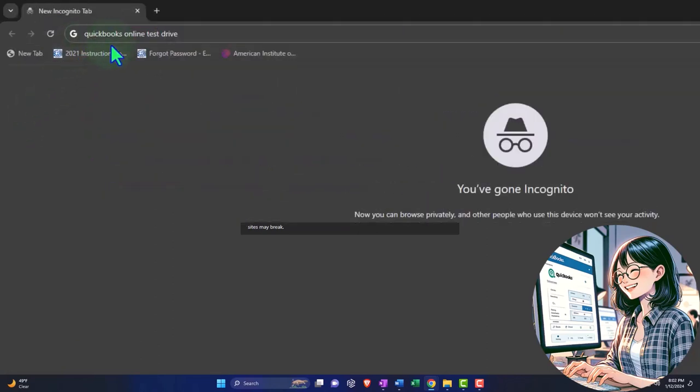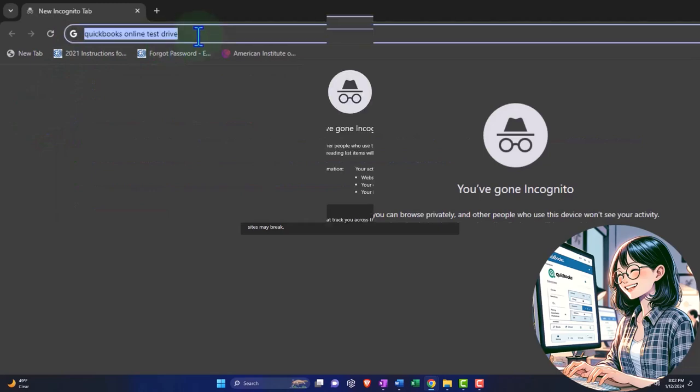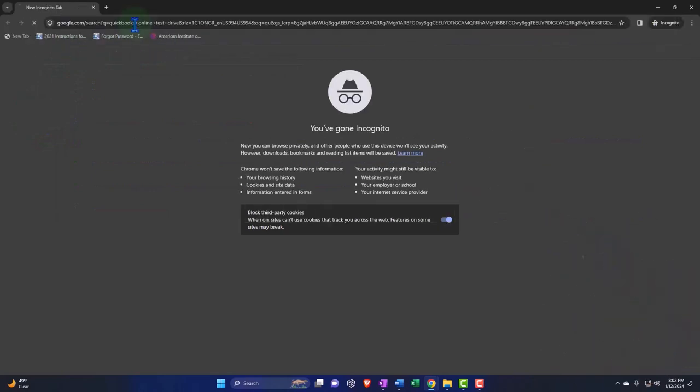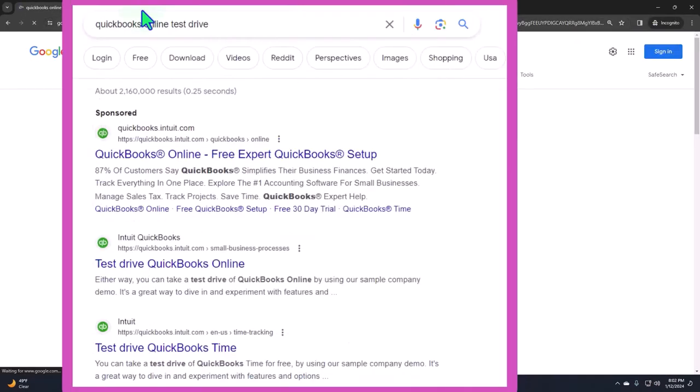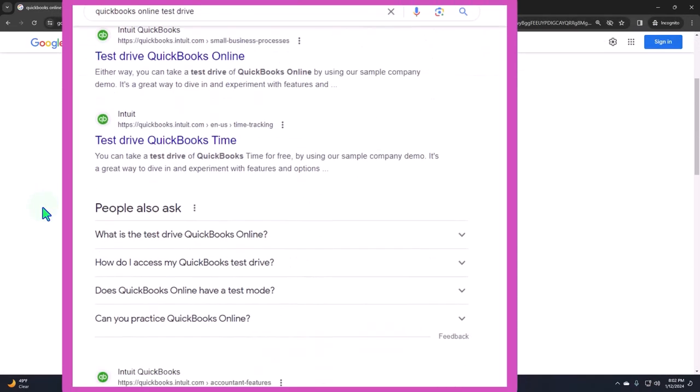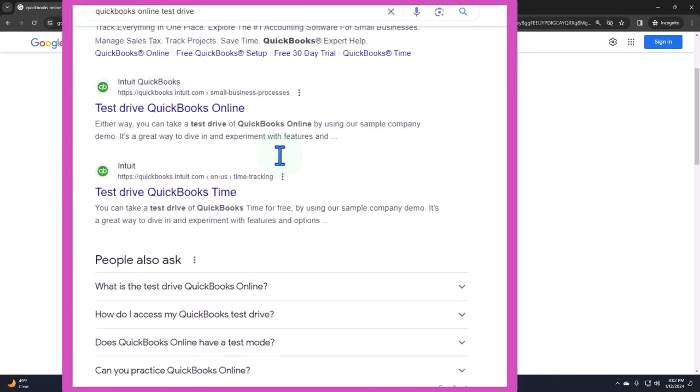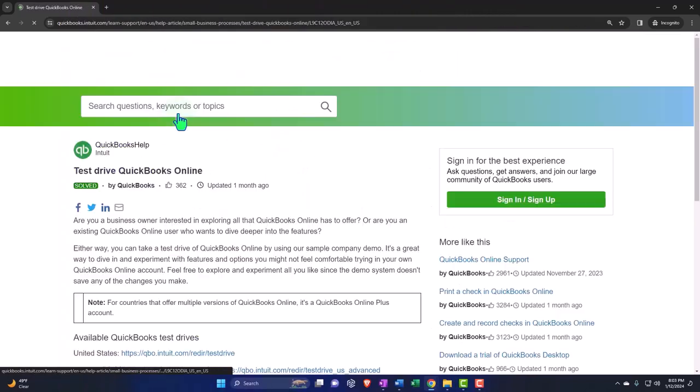So this is the easiest way, I think, to find it. Searching for QuickBooks Online test drive, looking for the result that has intuit.com in the URL, Intuit being the owner of QuickBooks. Here's the test drive.